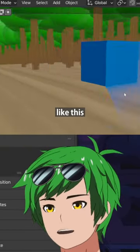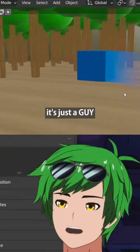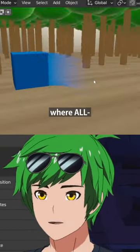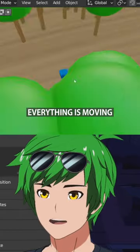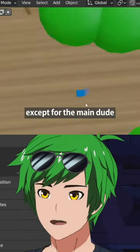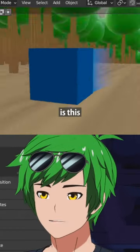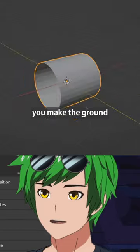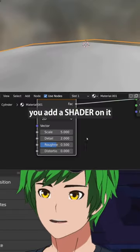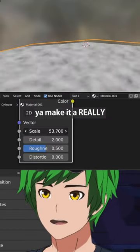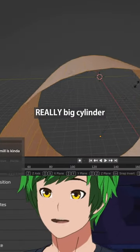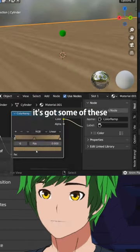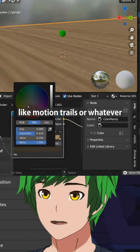If you want to make a treadmill shot like this, where everything is moving except for the main character, all you gotta do is this: you get a ground, you make the ground, you add a shader on it, and you make it a really big cylinder so it looks like it's got some motion trails.